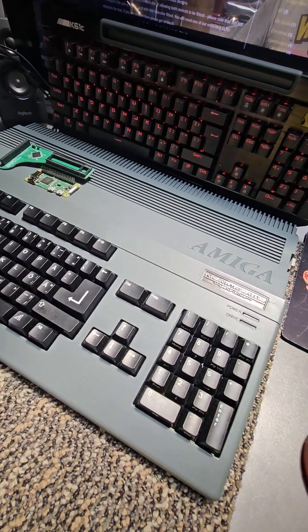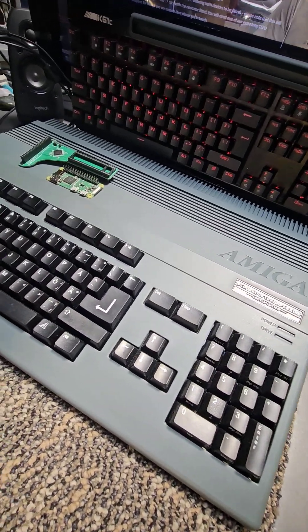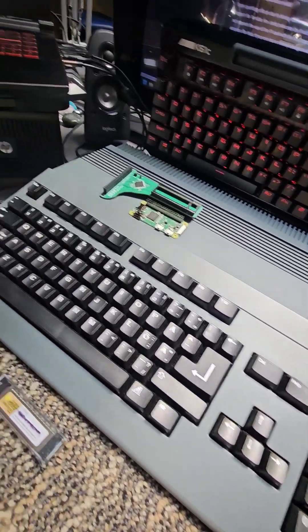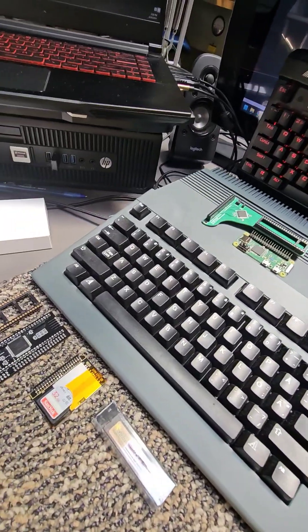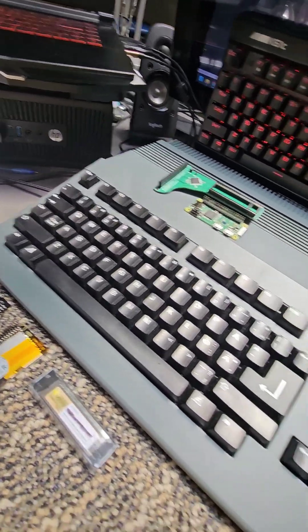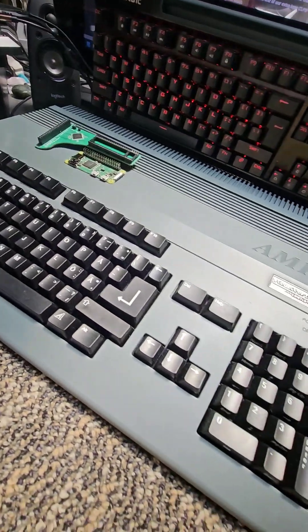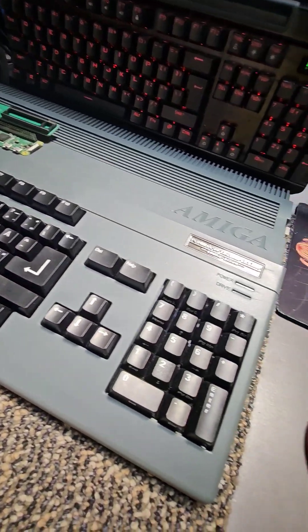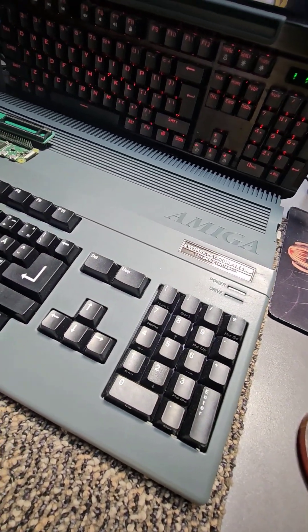All right, here's the update on the Amiga 500 process, turning this Amiga 500 into a powerful one.